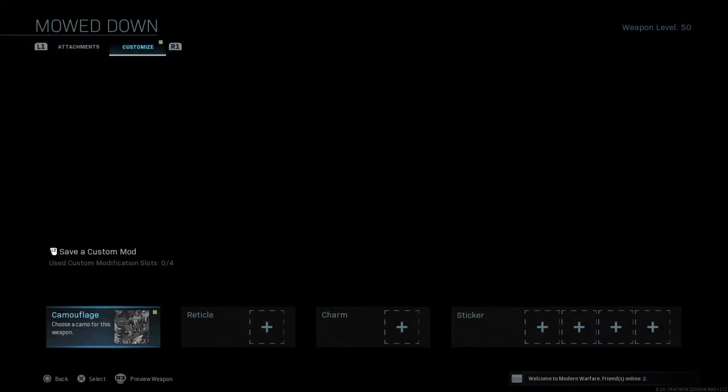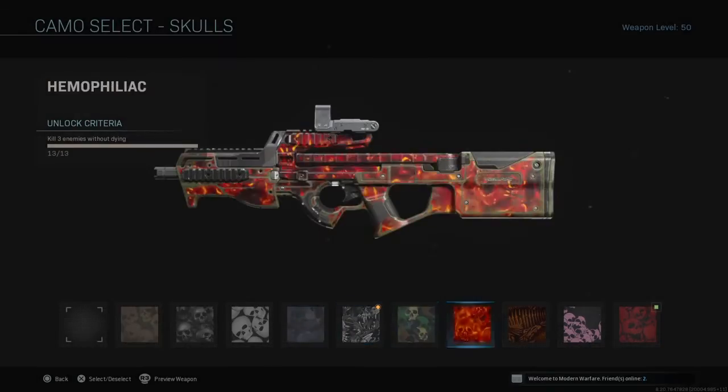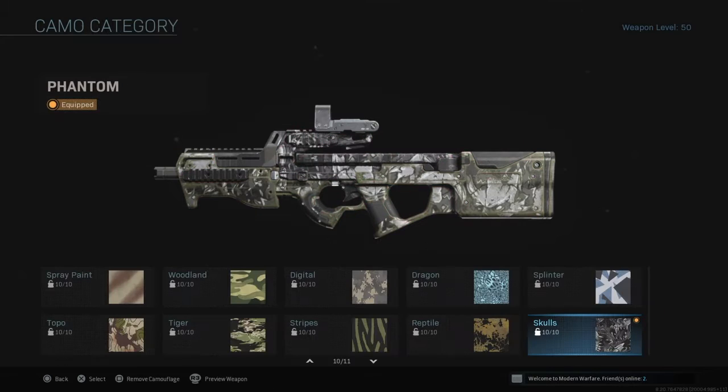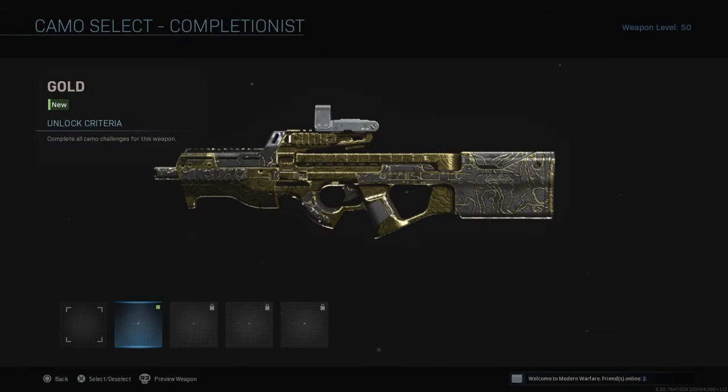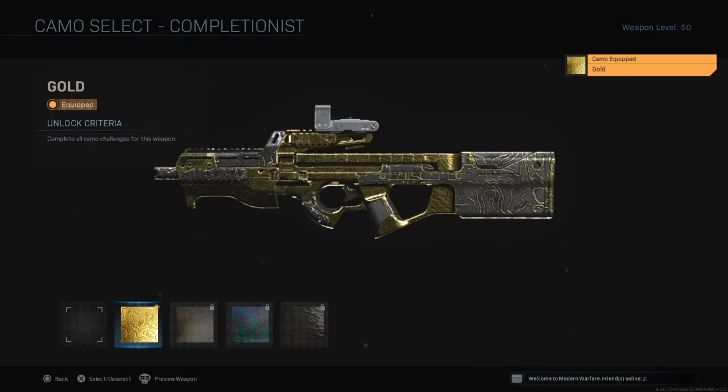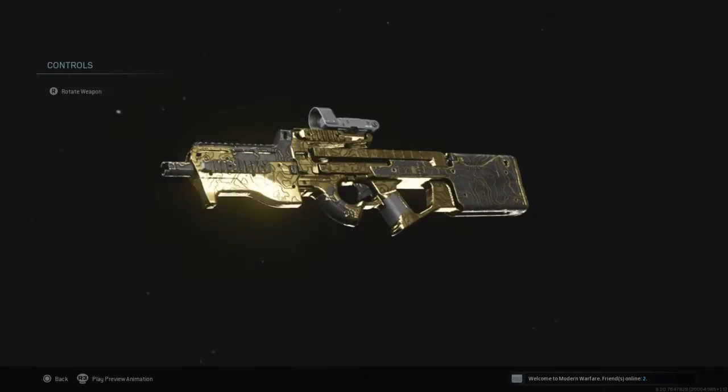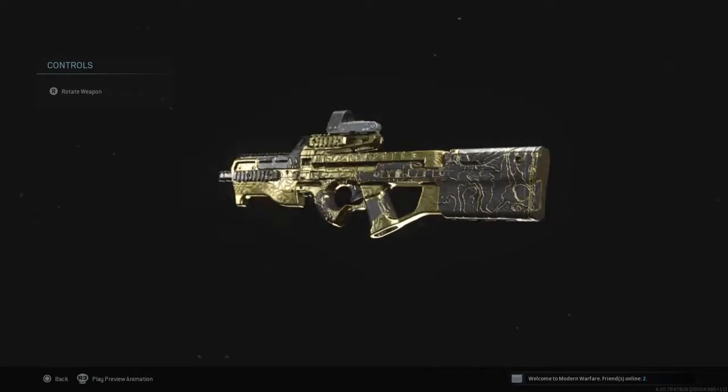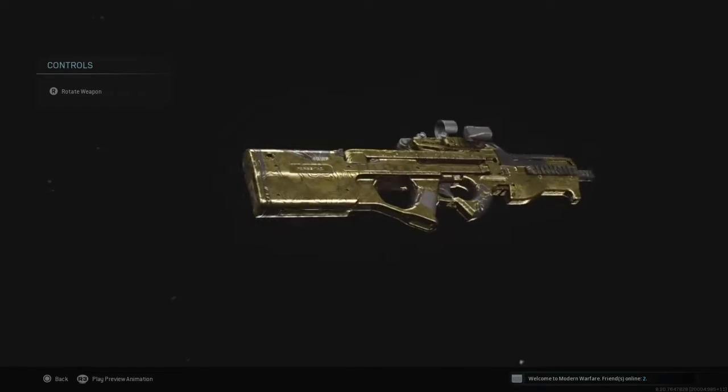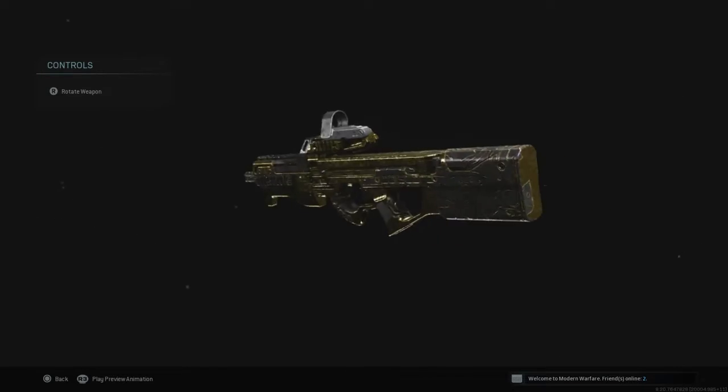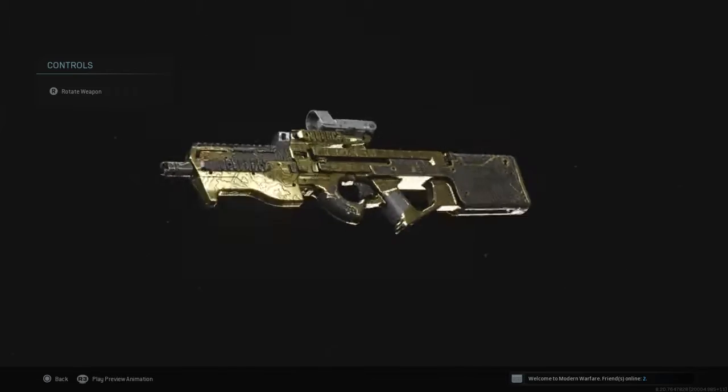Let's go and check out the P90 gold. Oh yes, this thing is gonna look fire. Dang, look at this beauty. That looks awesome.